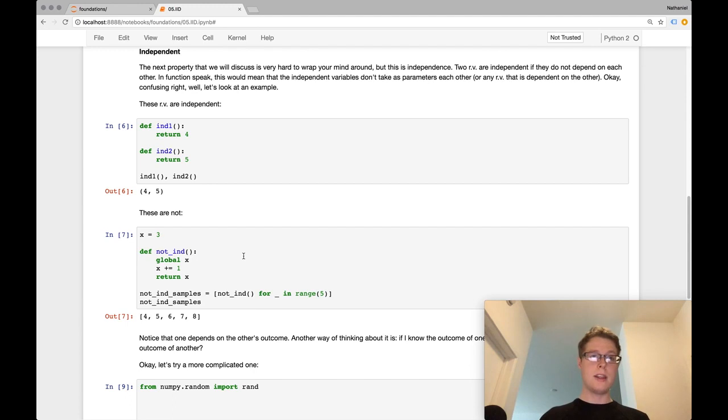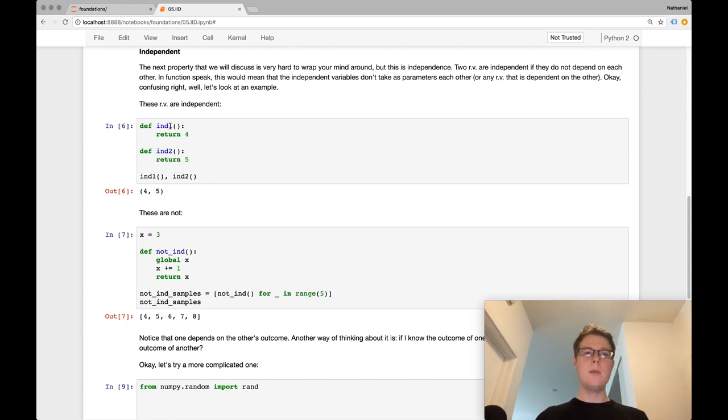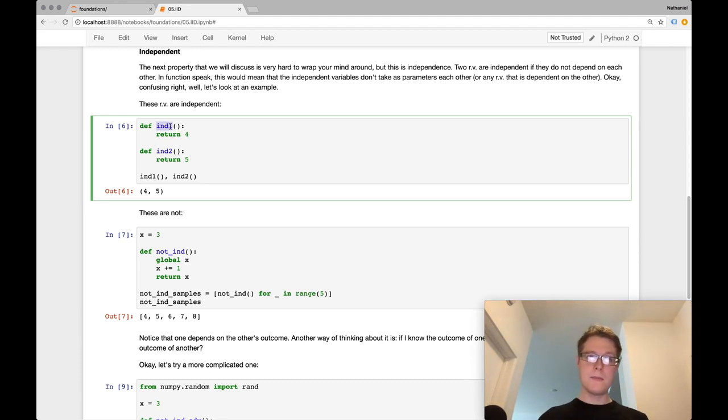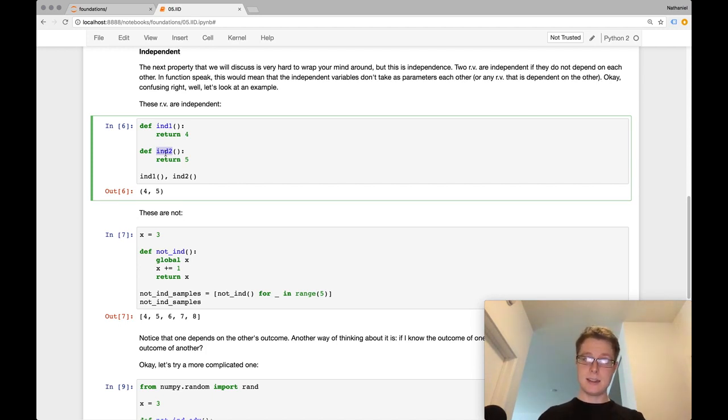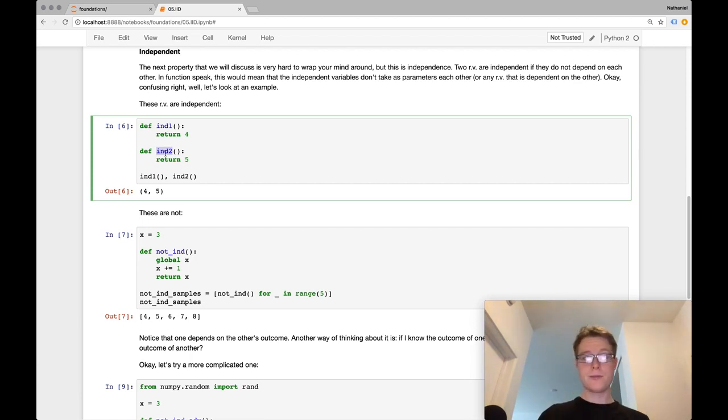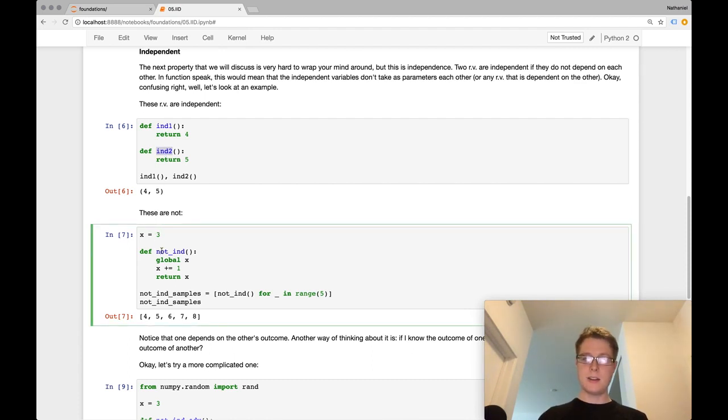Okay, so independent one, independent two, these guys are independent. Independent one does not depend on any way in independent two and vice versa. So we can call these two random variables independent. We can call samples as well independent, as long as the random variable doesn't depend on itself.